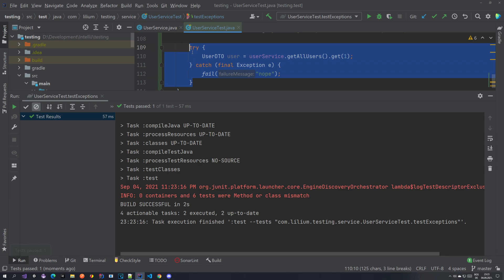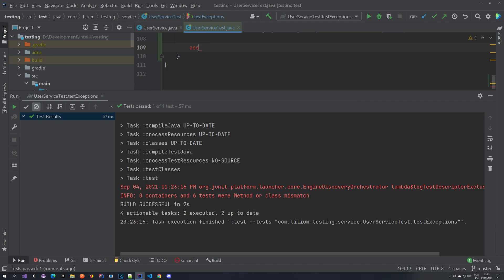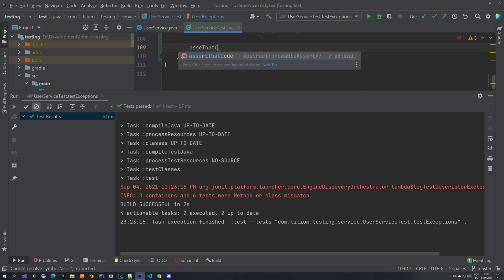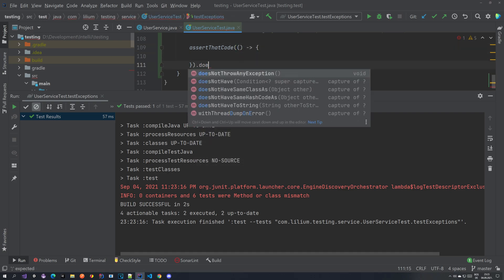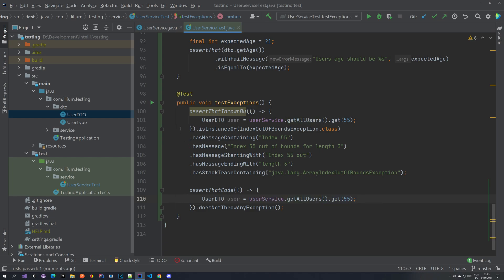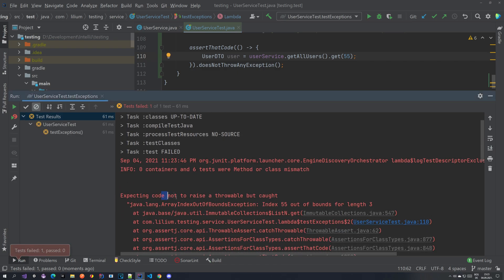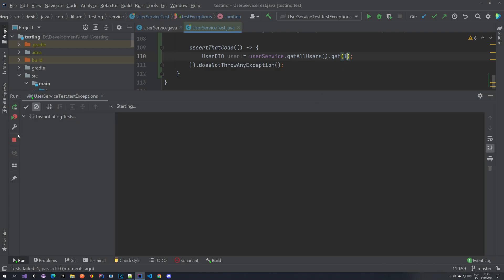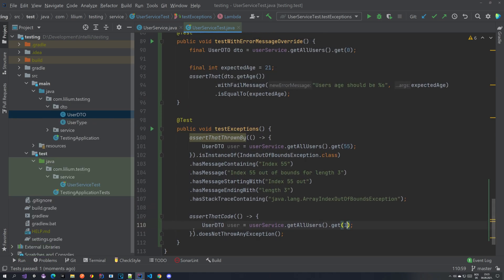The nicer way to do it is with assertThatCode, where you again provide a supplier with the code you want to execute, and chain doesNotThrowAnyException(). If we run this with code that does throw, it fails — showing 'expecting code not to raise a throwable but caught...'. If we switch to code that doesn't throw, the test passes. As you can see, exception handling is quite easy.